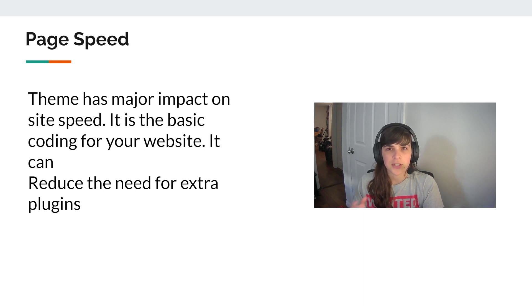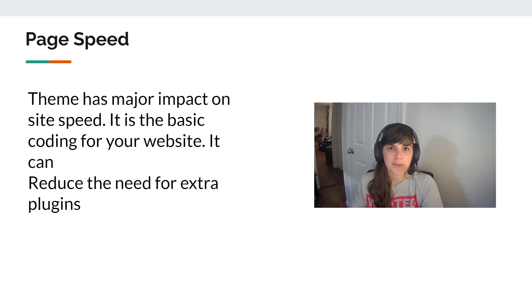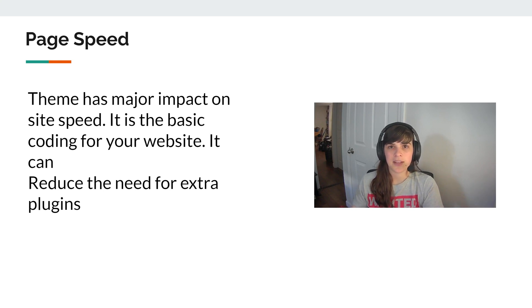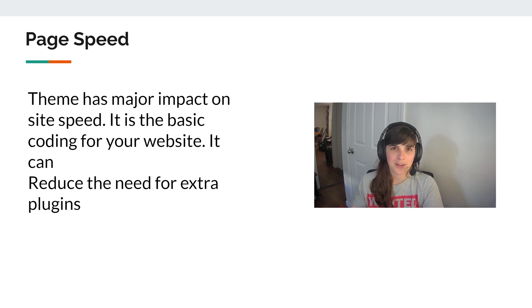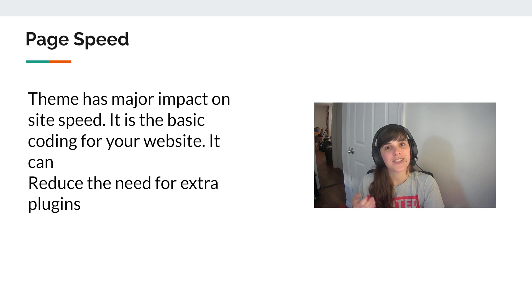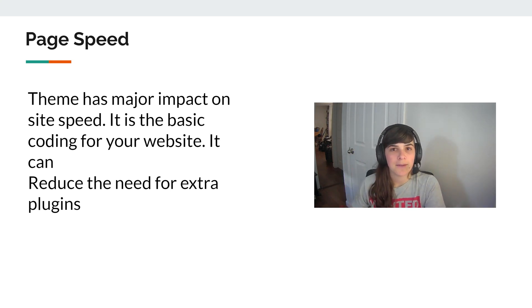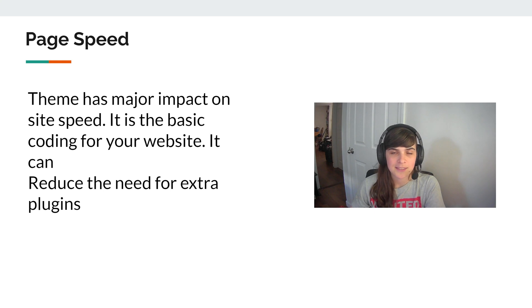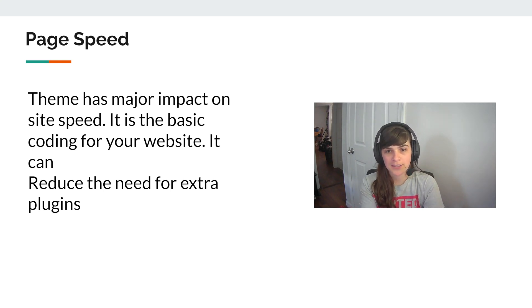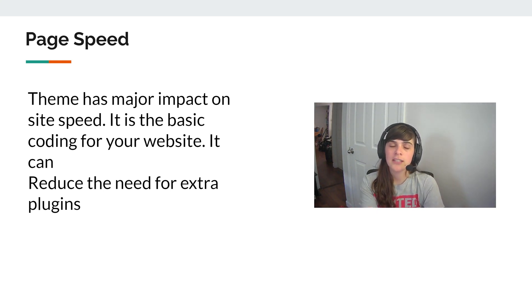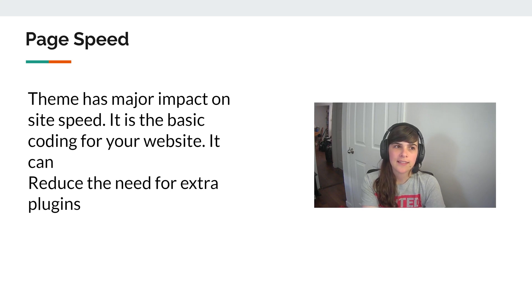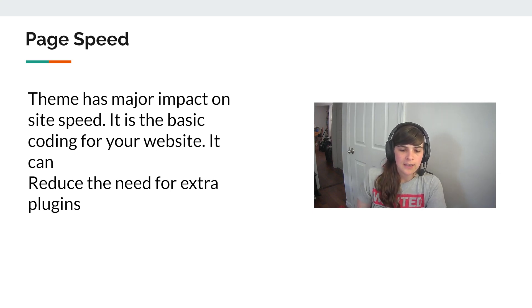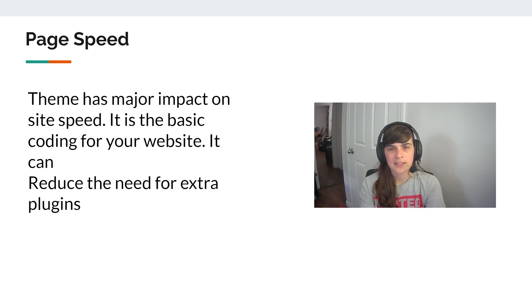So for example, the last theme I used had built-in table of contents code. So I didn't need to add a table of contents feature. But now that I use GeneratePress, I actually lost that feature. So I did have to add my own table of contents plugin. But there are plenty other features that reduce the need for like sliding panels and things like that.